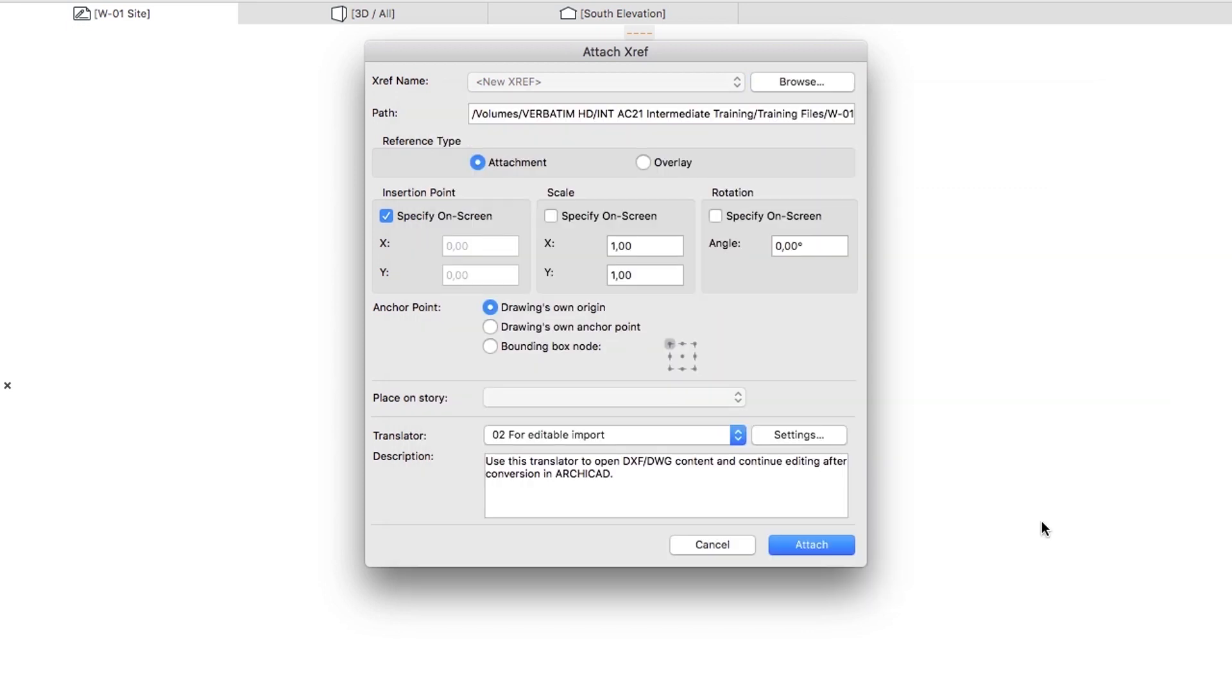In the Attach XREF Dialog, make sure that the 02 for Editable Import Translator is selected. Translators are special sets of settings that control the import or export of different file formats in ARCHICAD. If this translator is not found, you must select it manually. By default, DXF DWG Translators files are stored in the Default Values folder that you can find in the ARCHICAD installation folder.